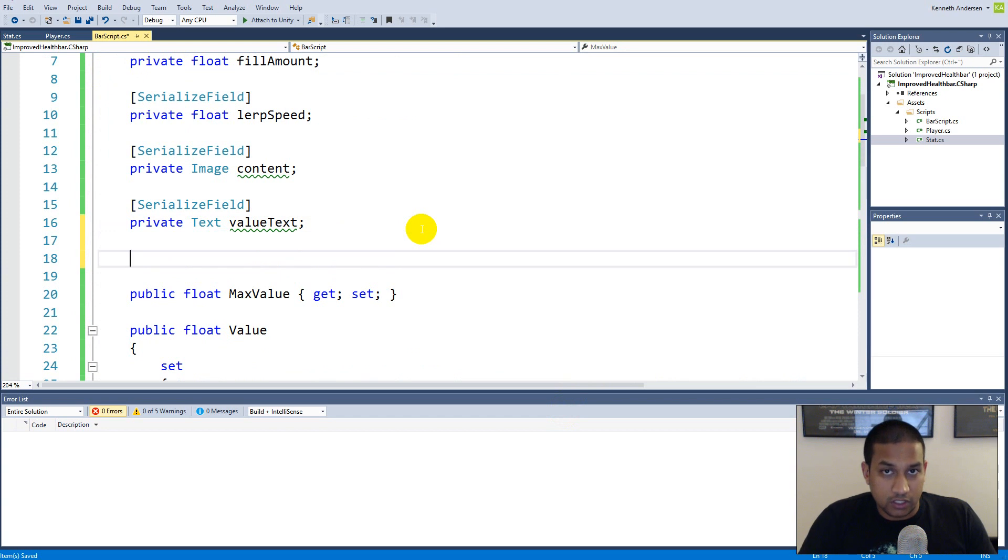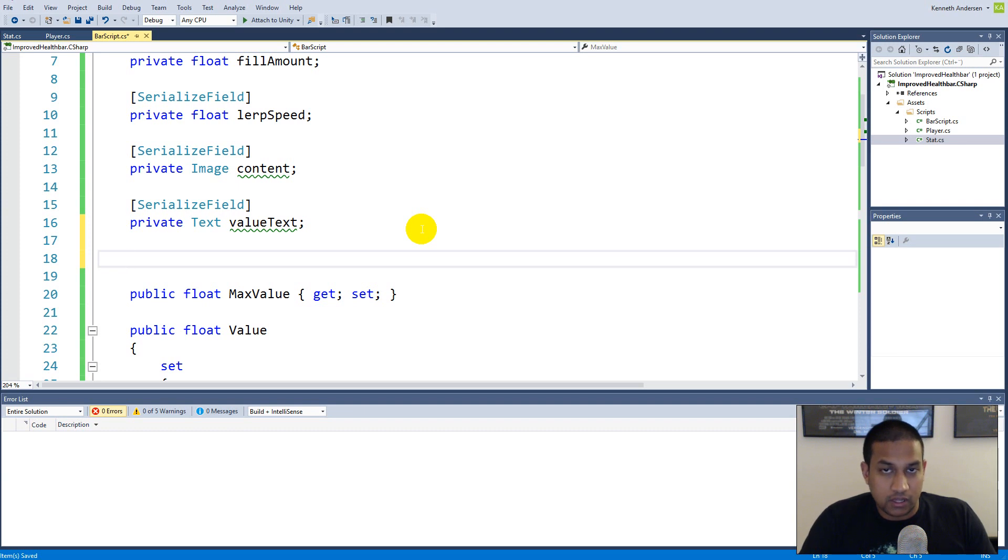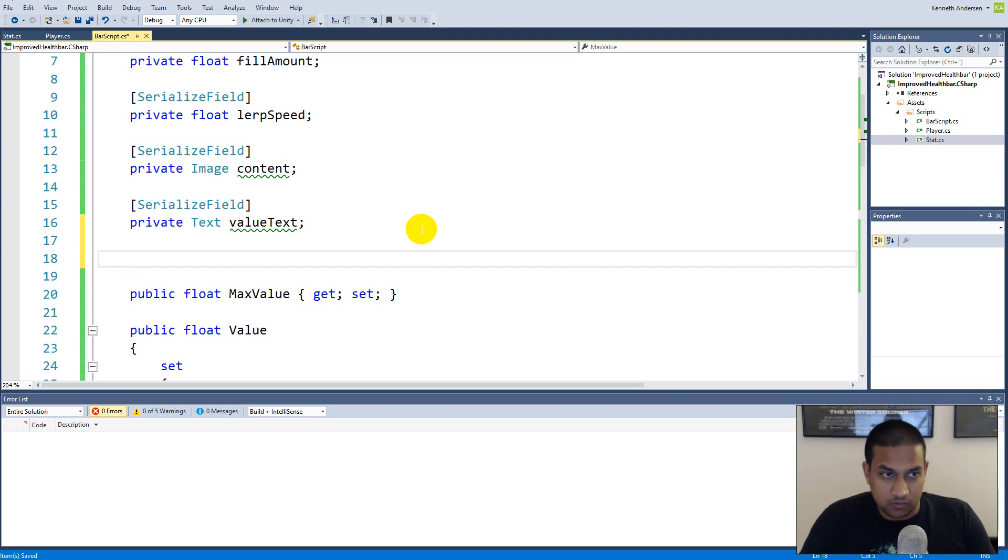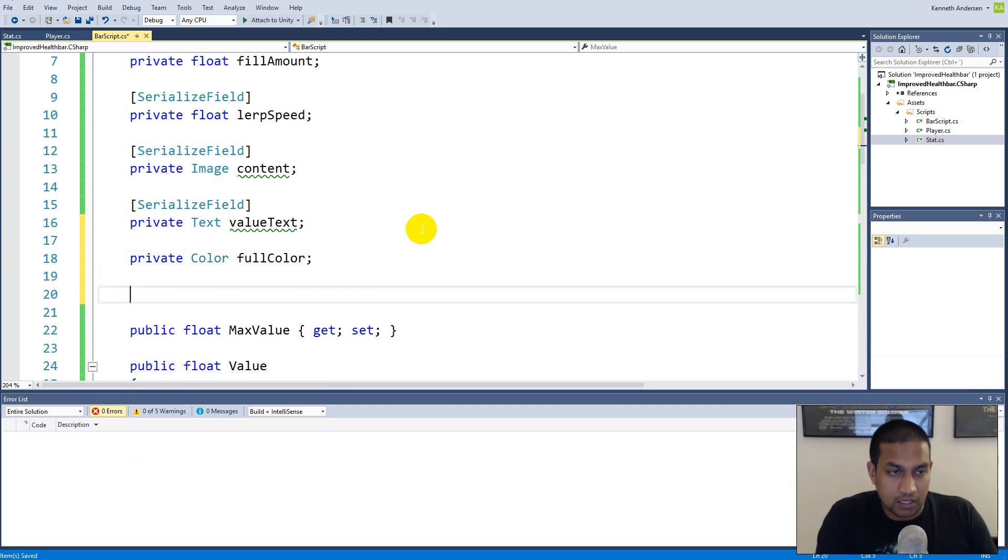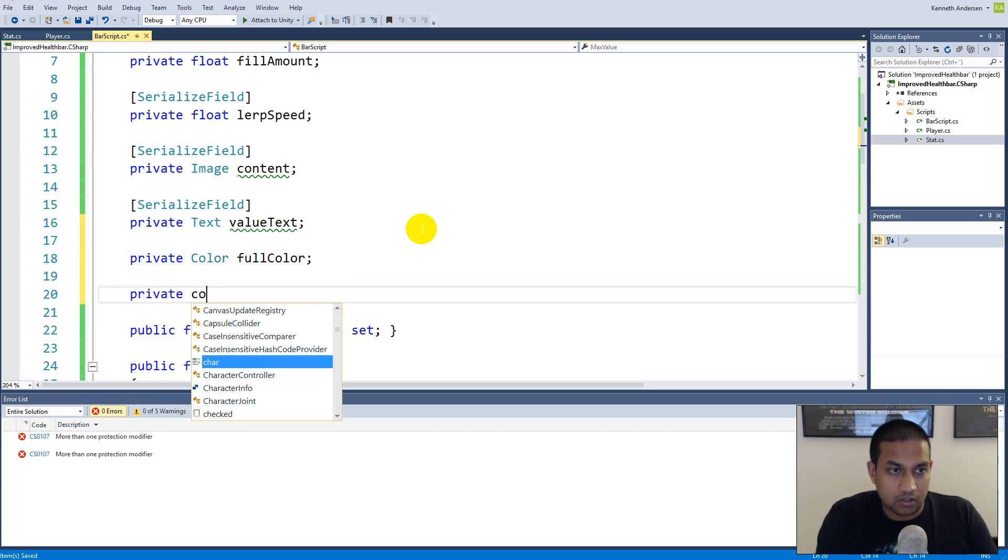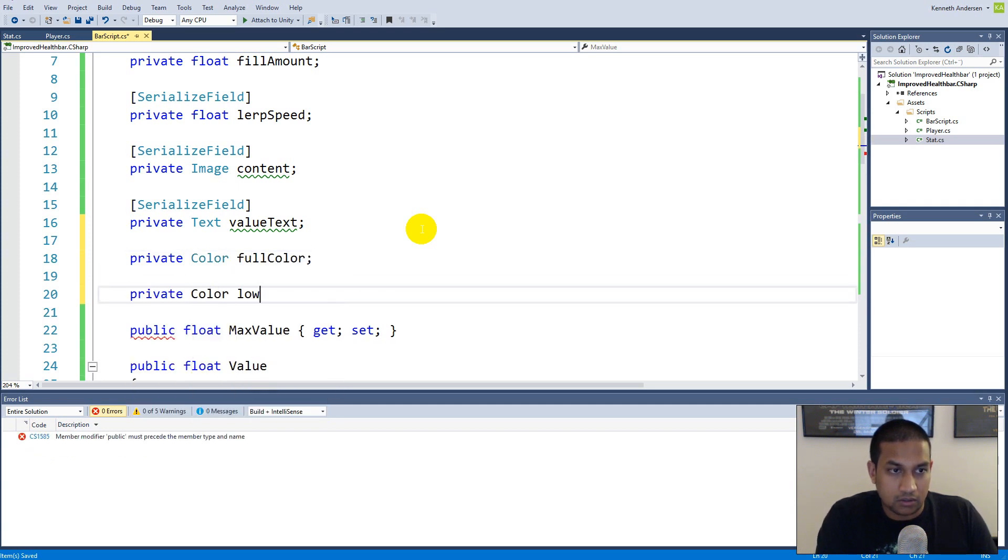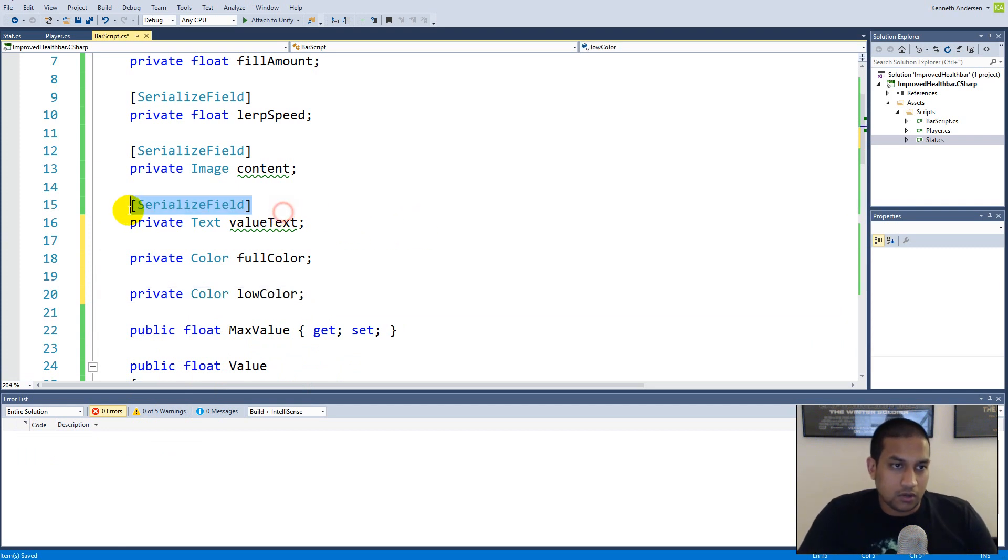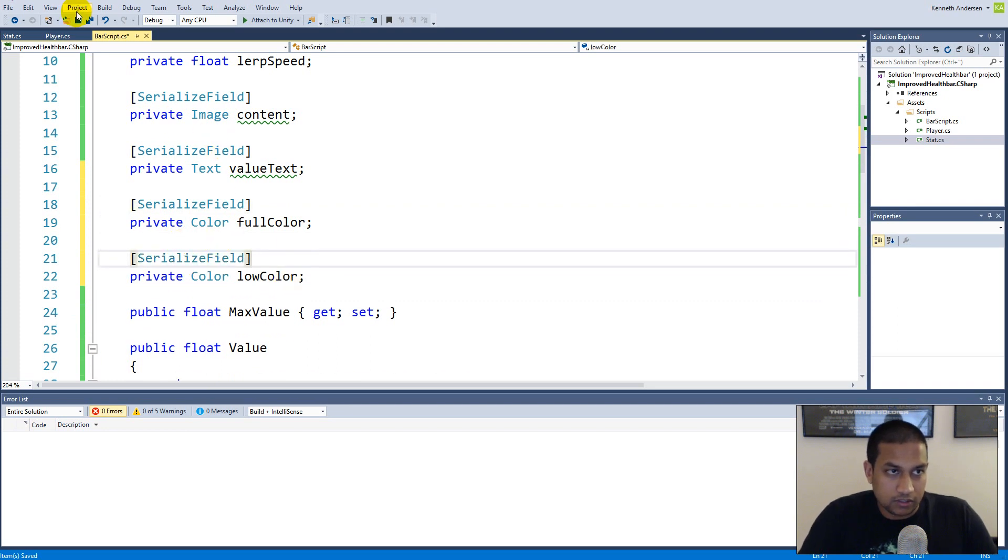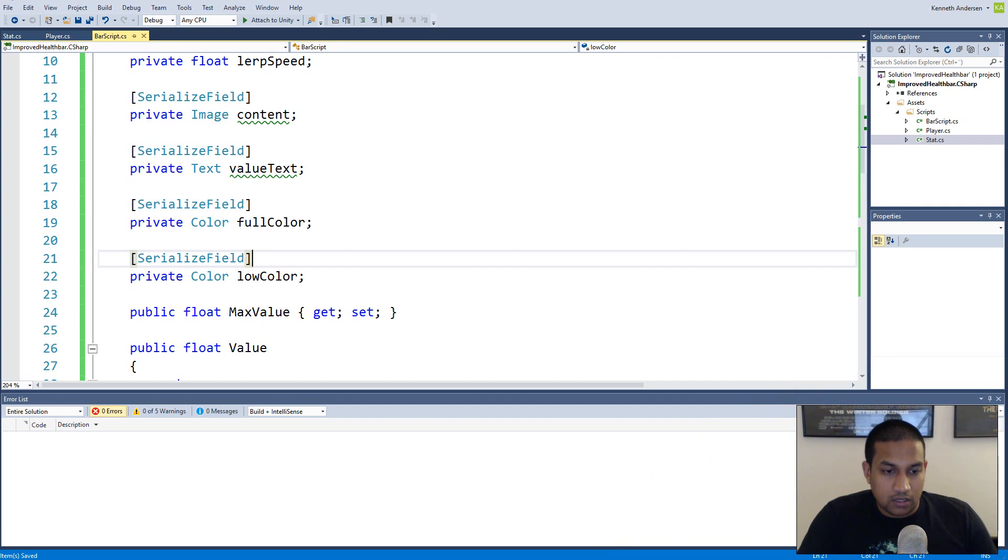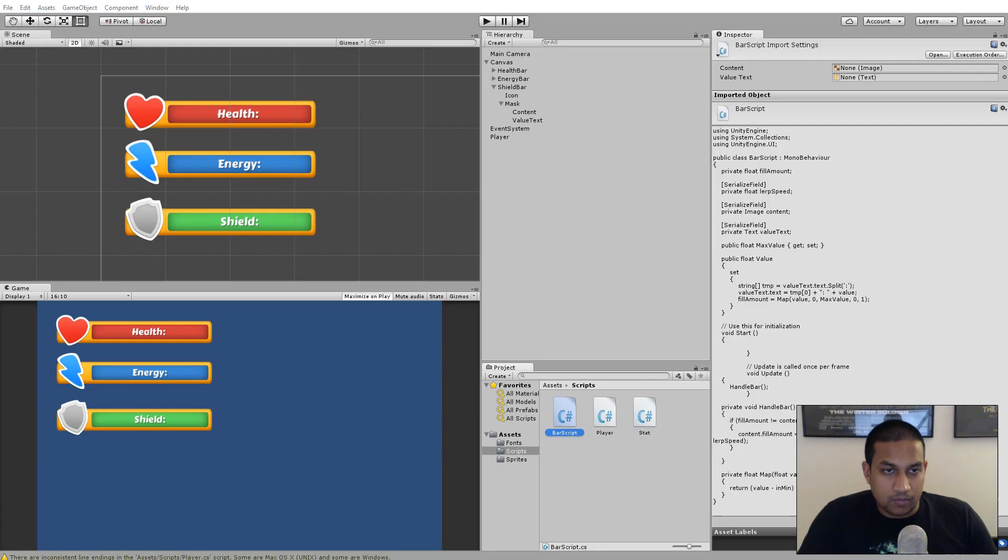We need to make a field for each color, so we have a full color and a low color. When he has full health or whatever it shows the first color, and when it's low it shows that color. In between it will lerp between the two of them. Make a private color called fullColor and a private color called lowColor. These two colors need to be serialized, so we simply serialize these two fields and then save.